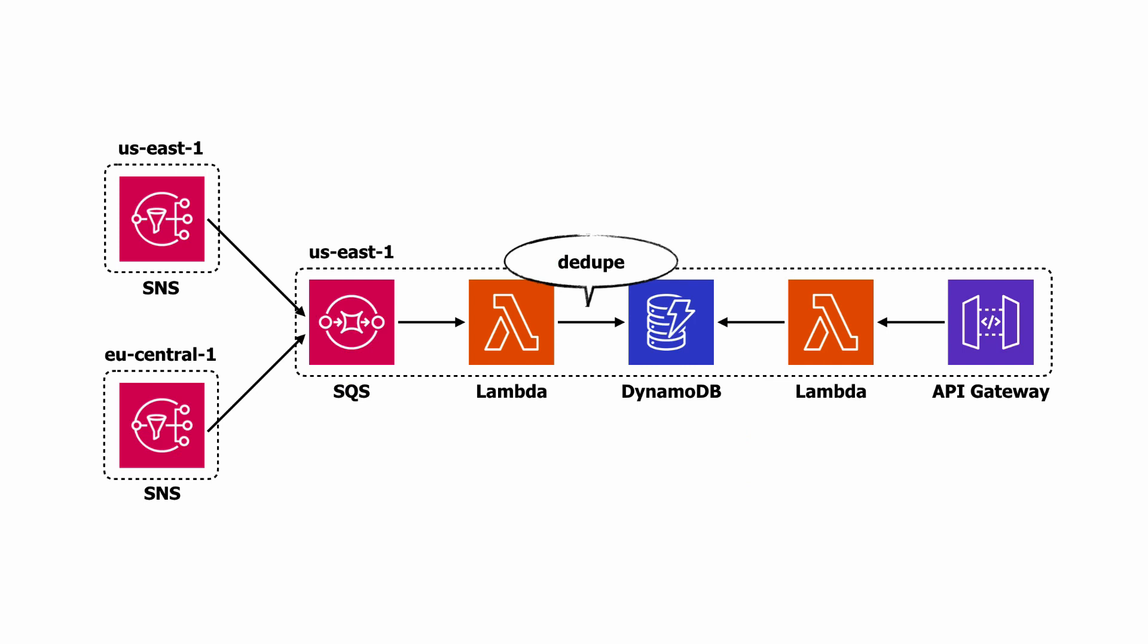However, in this setup, you end up ingesting the same data twice, so you do need to perform deduplication somewhere. It can be done using conditional writes when you insert the data into DynamoDB.